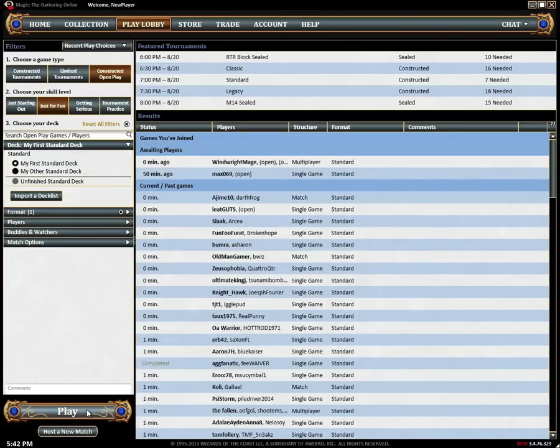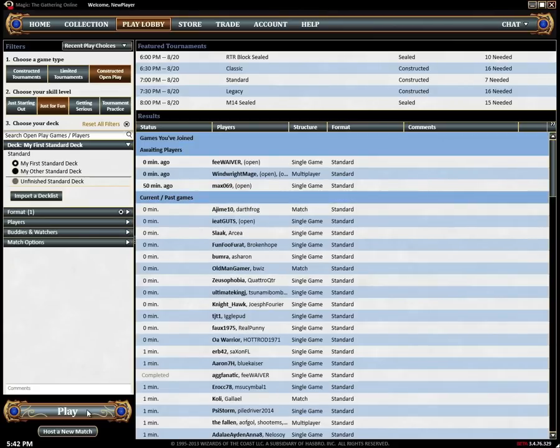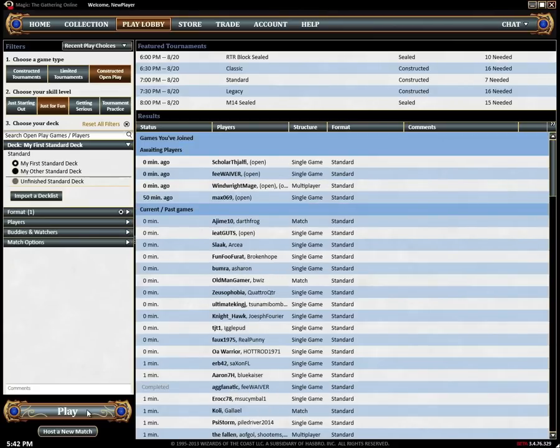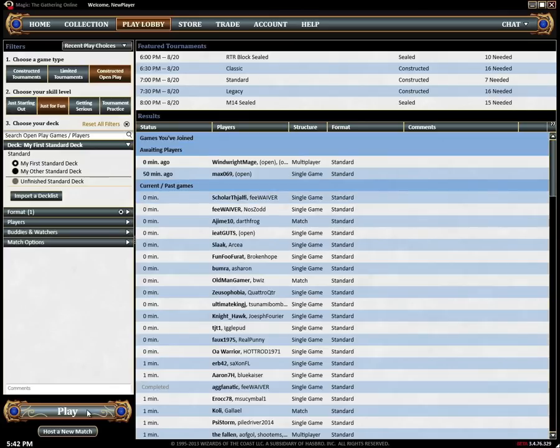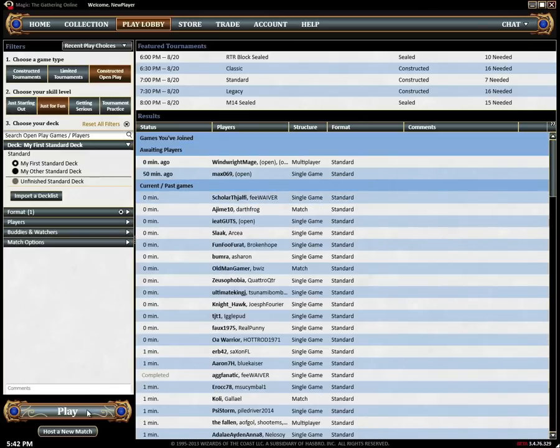Magic Online will either find a corresponding match that's waiting for players or if there aren't any open matches it will automatically create one for you that other players can join. In either case the match will open in its own window and will start as soon as it's full.